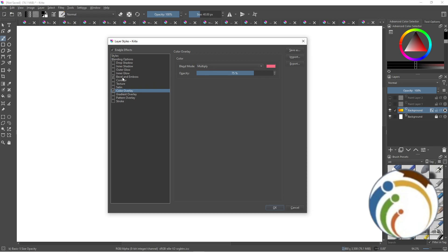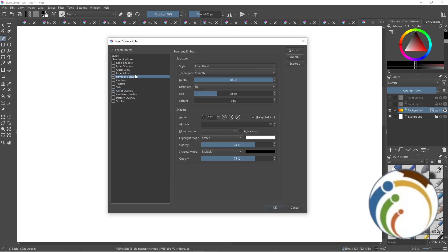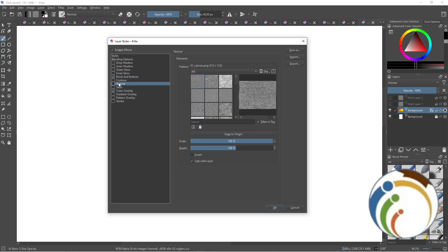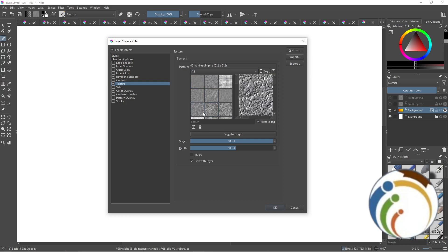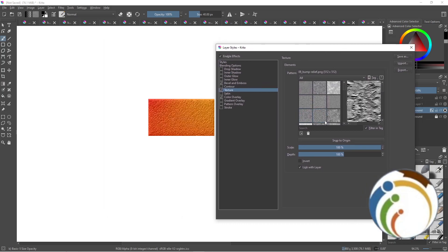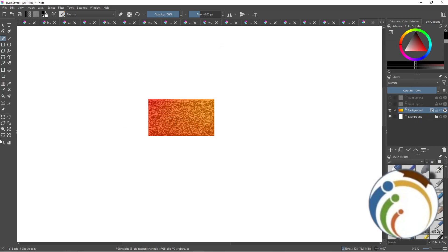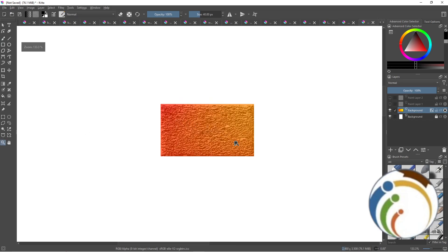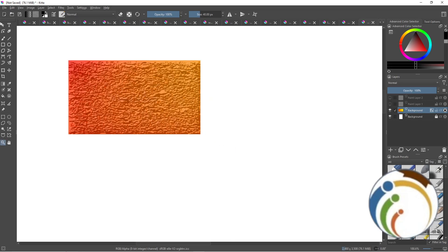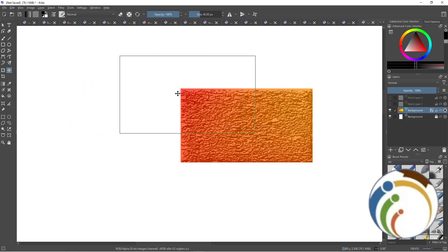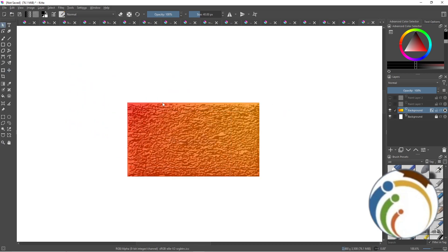To add texture, click on Bevel and Emboss. You will see that texture is now enabled. Enable the texture option here and it will start to apply texture to your image. If you zoom in, you can see the texture effect on the image. That's all — thank you.